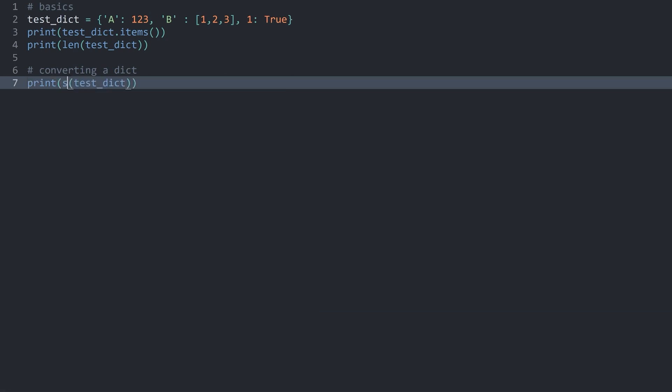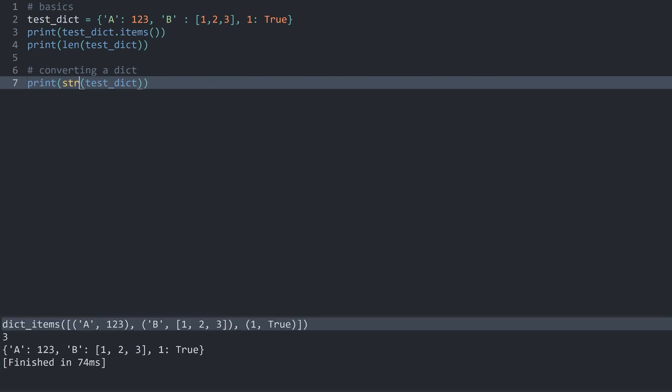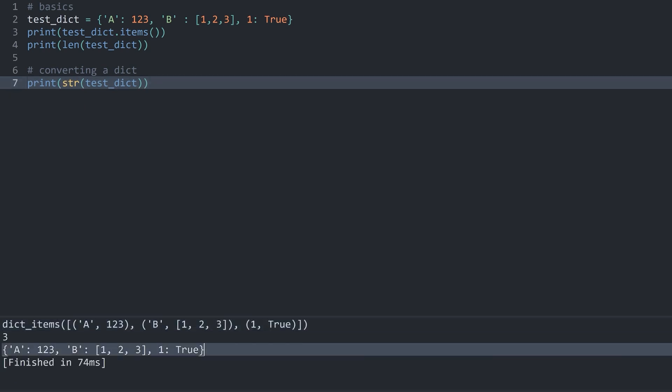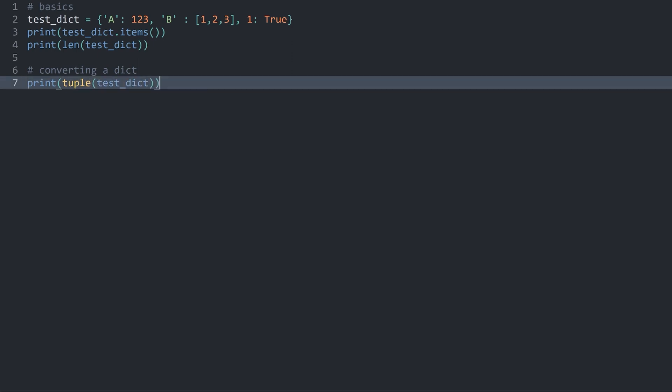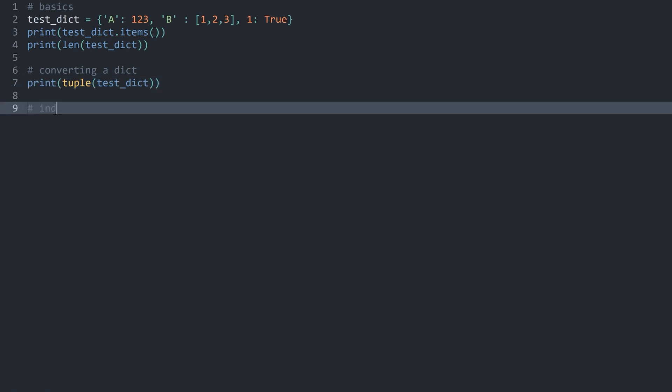Finally, you could also convert all of this to a string and then you would get the entire dictionary as a string. Probably not the most useful thing you could do, but you can do it.